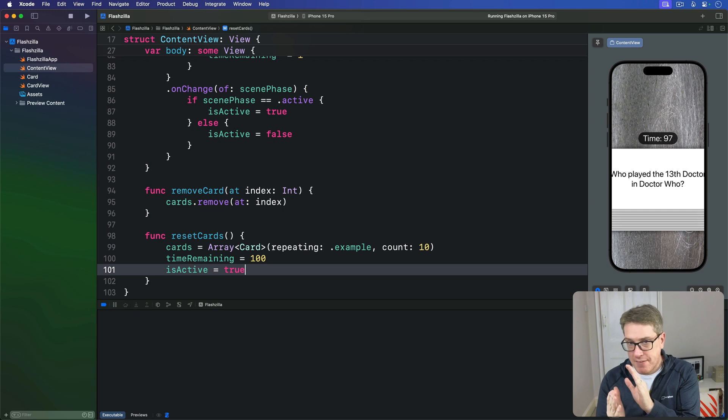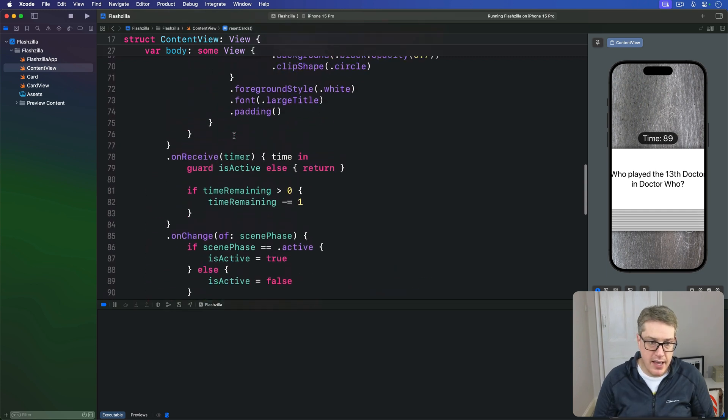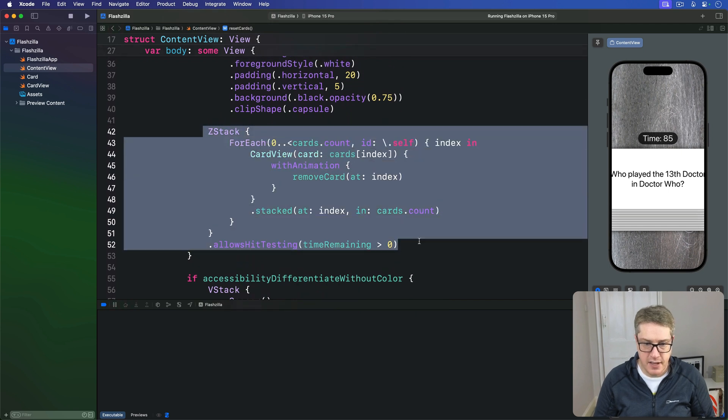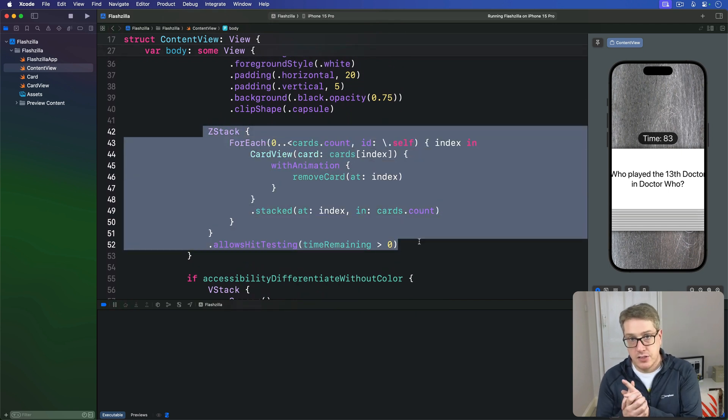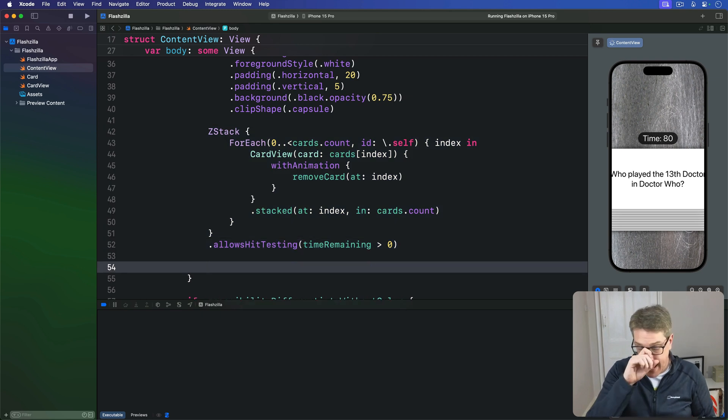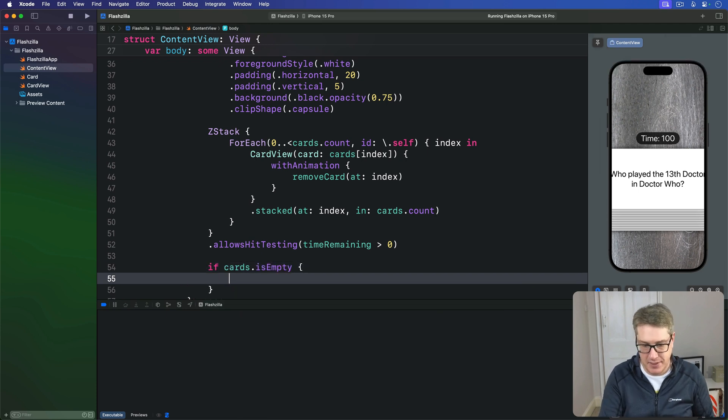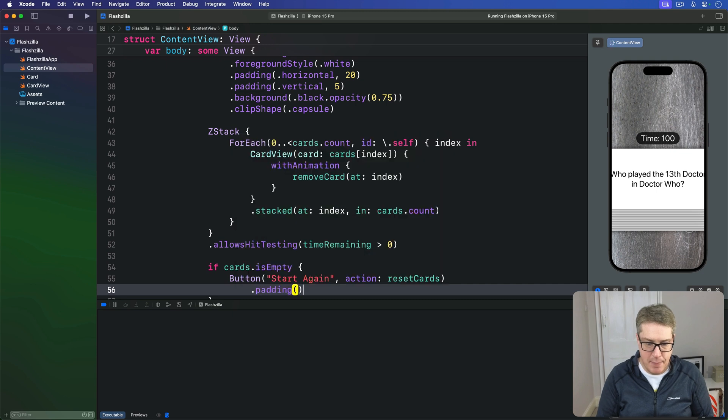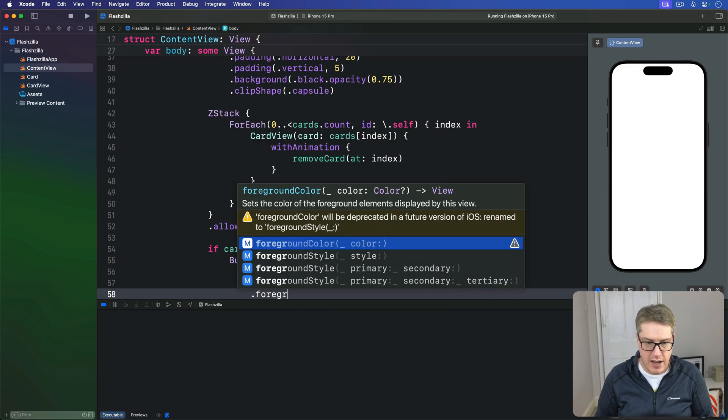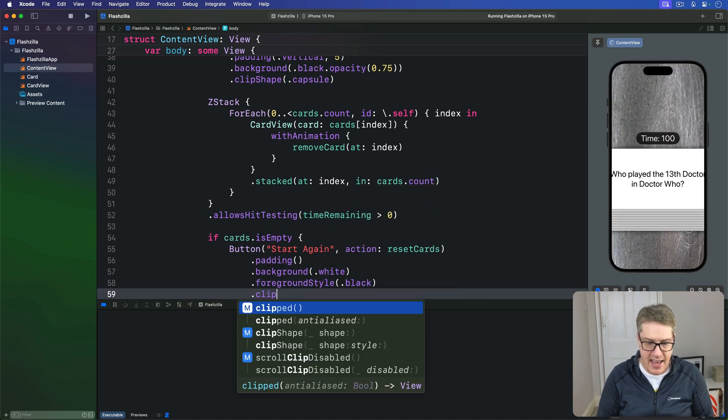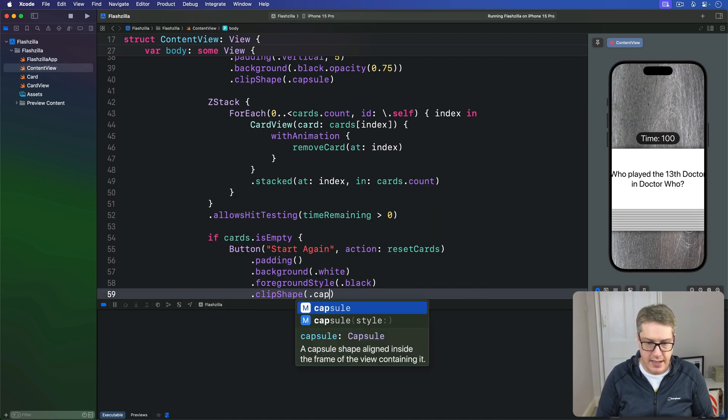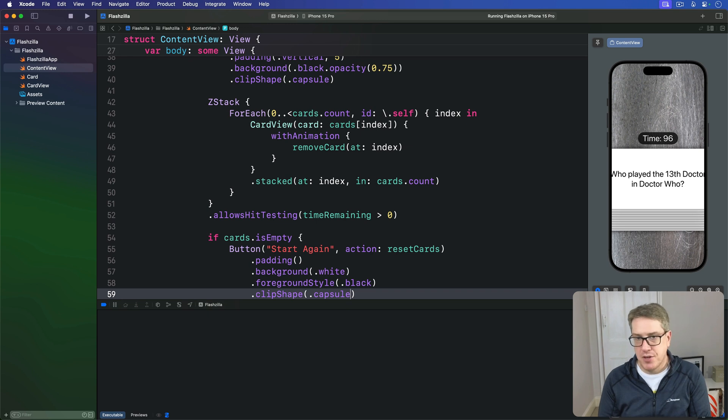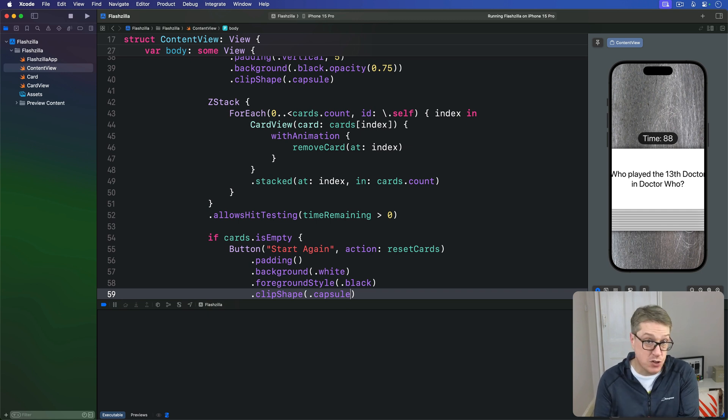Second we need a button to trigger this method we wrote, shown only when all cards have been removed. Inside our layout, here's our card z stack, and just after that we're going to add a new check if our cards array is currently empty. We'll have a button saying start again with the action of calling reset cards, with a little bit of padding, a background behind it with a foreground style of black and then a clip shape of capsule only when the cards array is empty. Now we just need to stop the timer when the final card is removed and make sure it stays stopped when coming back to the foreground.